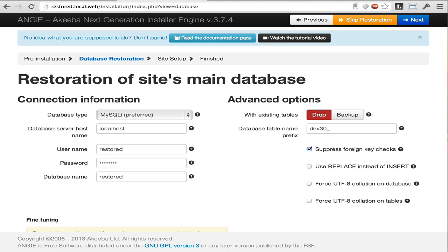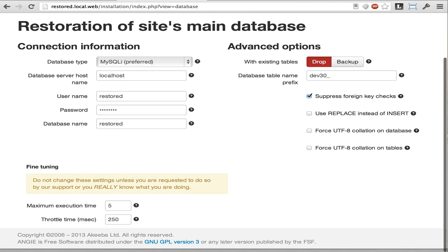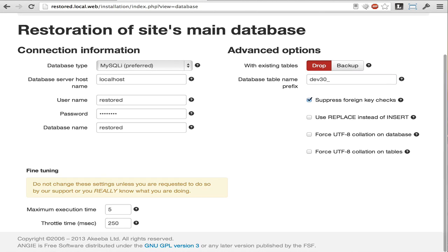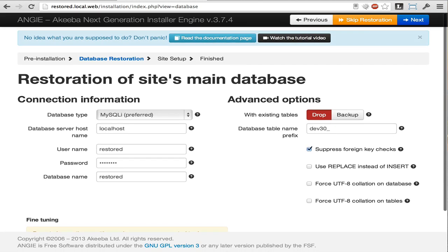On the right hand side and further below the page, there are other options which you shouldn't normally need to touch. So let's just click Next and let the database restoration begin.